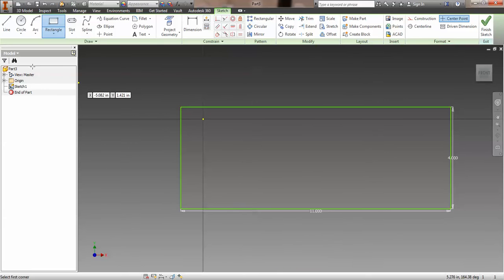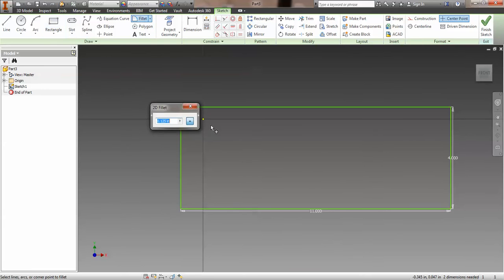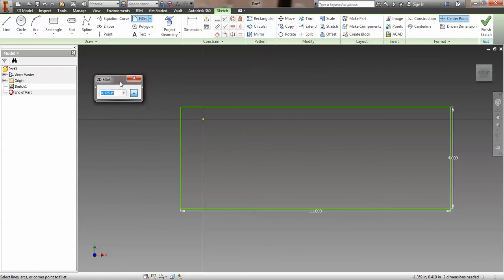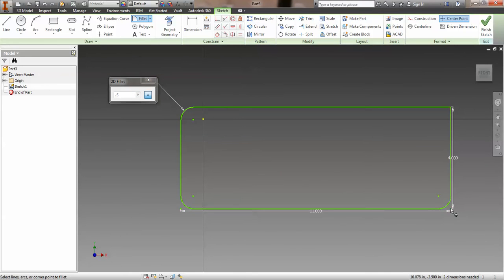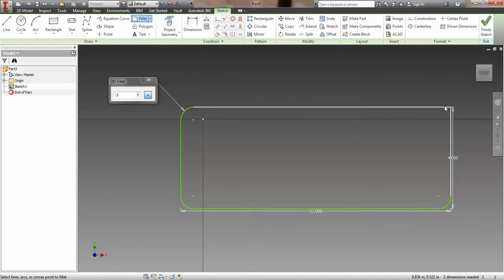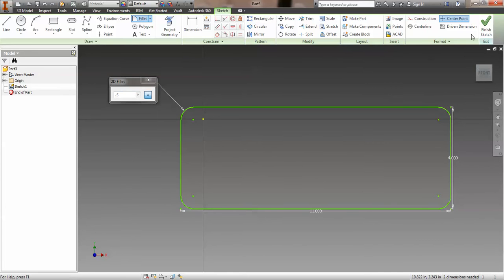Now what we're going to do is we're going to do a 2D fillet to the corners and we're going to do that to a radius of 0.5. That is typical across the entire plate. And we're good to go. So we got the overall dimensions on here.